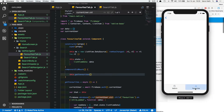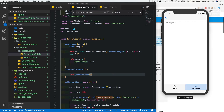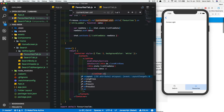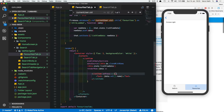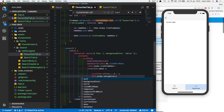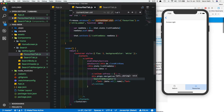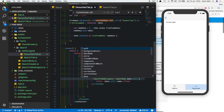Go into the favorites tab and we can see our favorites are showing up. The last thing we want is to be able to click a beer and search for it in the search tab. In the ListItem, add onPress equal to this.props.navigation.navigate('SearchTabNavigator'), passing the beer name as a prop: data.val.name.